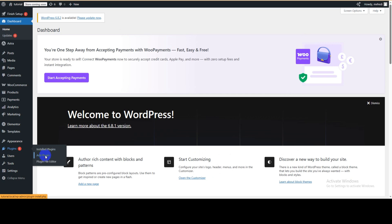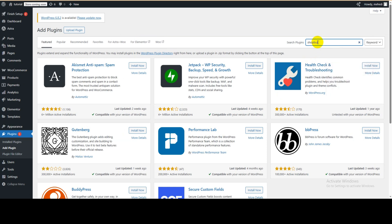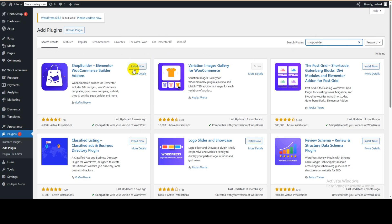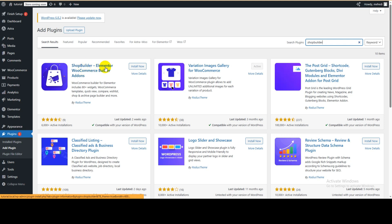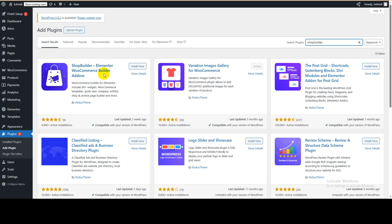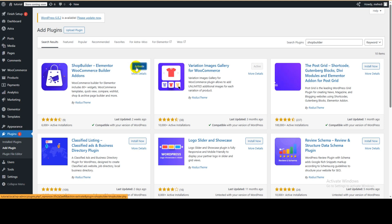Go to the admin dashboard, hover over Plugins, click on Add Plugin, and search for 'Shop Builder'. This is the add-on we are going to use in this tutorial. It's a very useful add-on built by RadiusTheme — Shop Builder Elementor WooCommerce Builder Add-on — and it's completely free. You can also check their pro version, but in this tutorial we'll use the free version only. Click Install Now, then Activate.